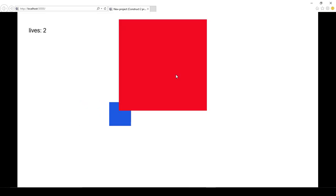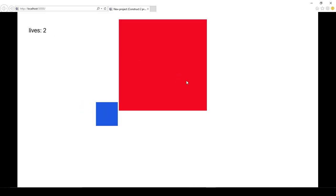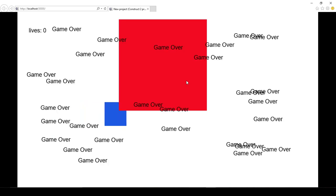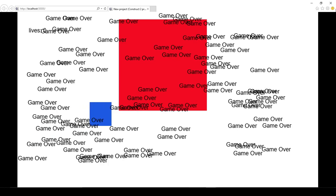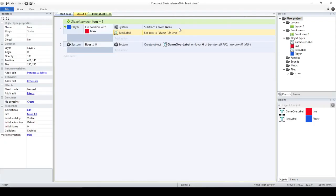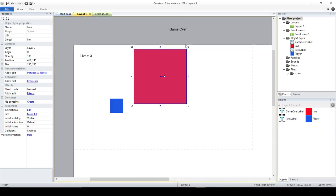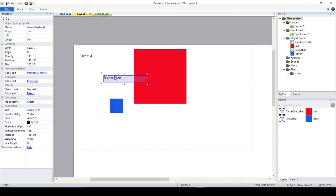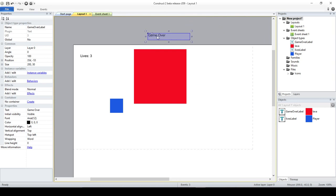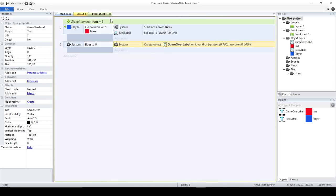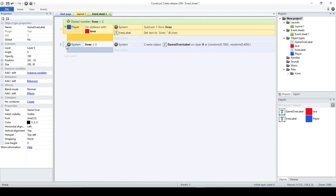And I am updating the label that shows me the lives. The other event that I have here is basically just asking if the lives are less or equal than zero, and then I just create randomly a game over label somewhere on the screen. So, that's why you have them all over the place. But the question that I have here, and this is the important part, is how the events work.